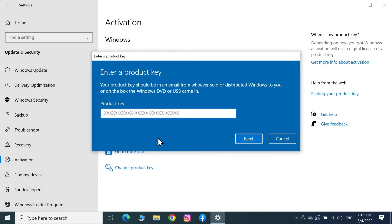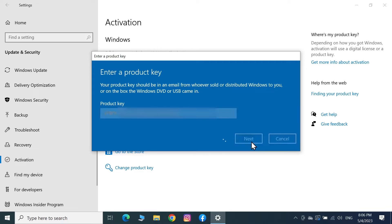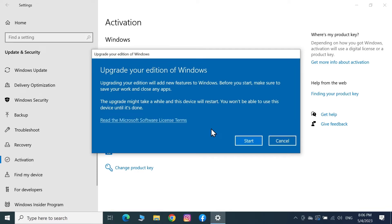Then enter the product key that you have. You can copy or paste it or you can type it in. I'm just going to type it in, and once you're done typing just click on Next.